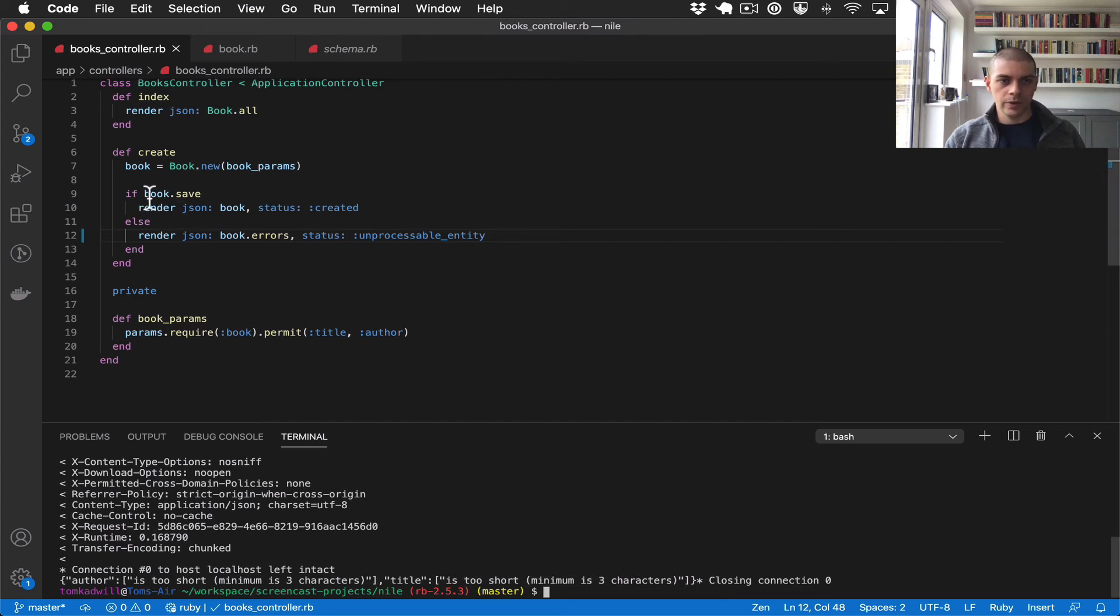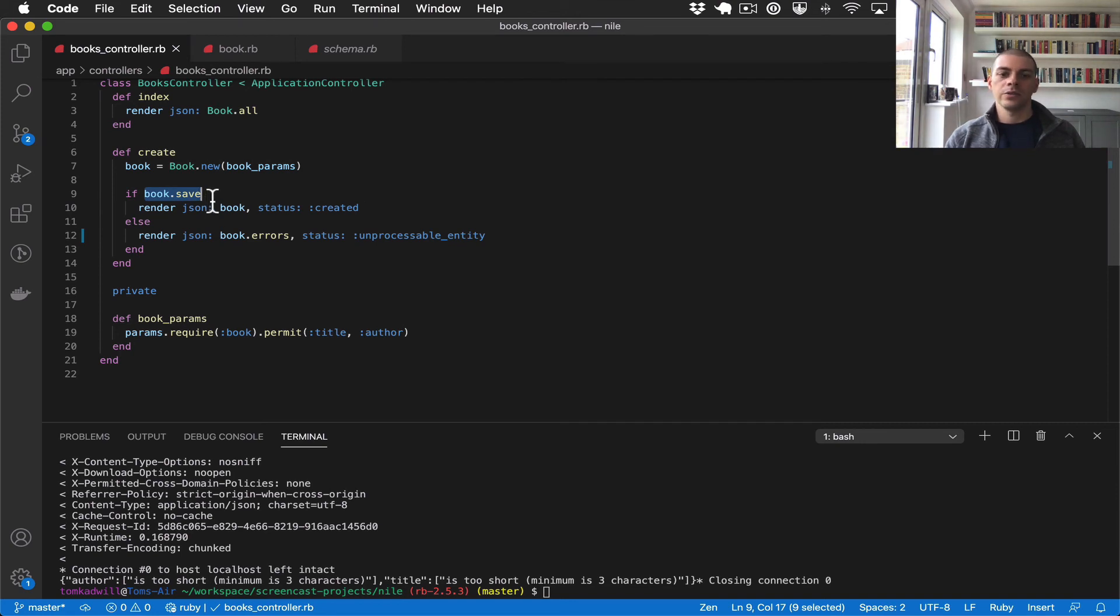And by the way, this book.save, because of the validation error, it will fail so this record has not been saved to the database.